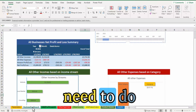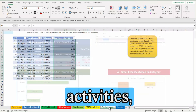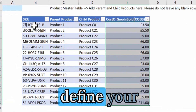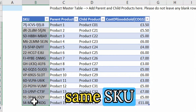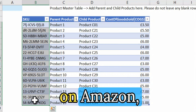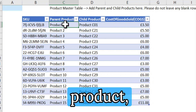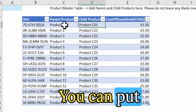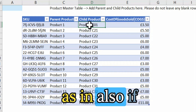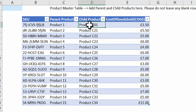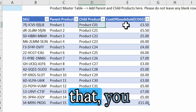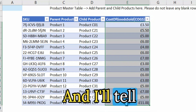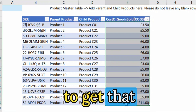You also need to go to the product master and define your SKUs — the same SKU that you have on Amazon. You can put the parent product name and child product name, and you can put the parent ASIN or child ASIN if you want to track by those. Once you've got that, you need to input the total cost of goods sold, and I'll tell you where to get that data from.